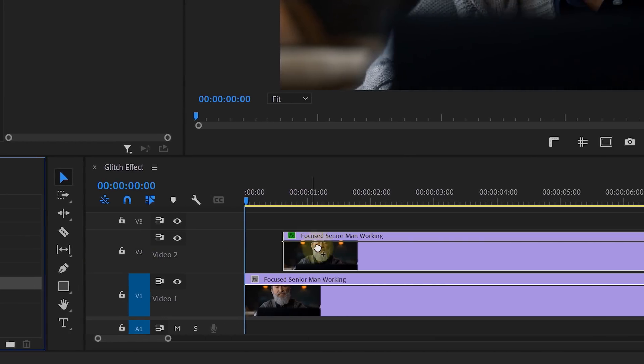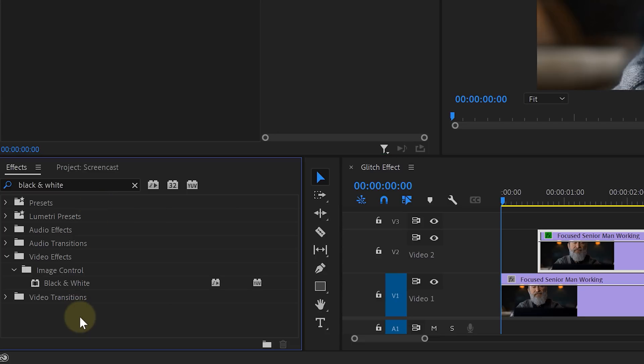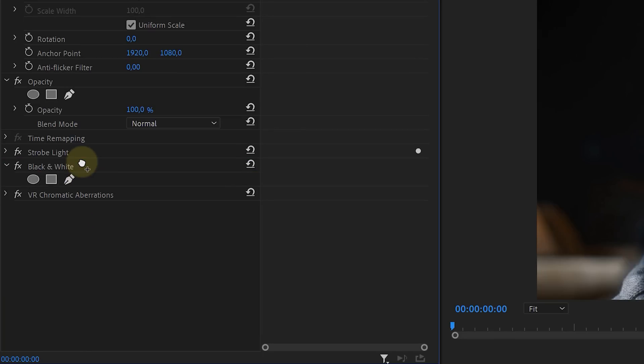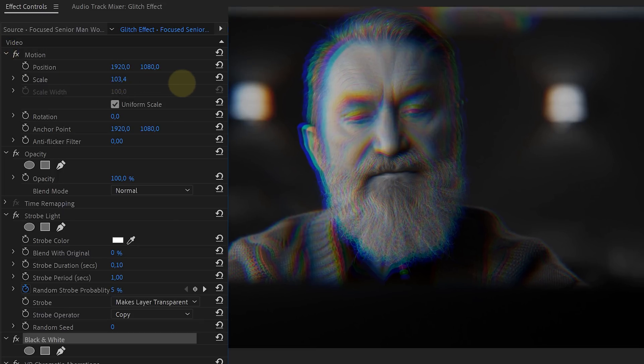To make the glitch look more like a glitch, it needs an RGB split. Look for the VR Chromatic Aberrations effect and leave the settings as they are. Additionally, look for the Black and White effect and drag it in between the Strobe effect and the Chromatic Aberration — this way you first make the clip black and white, then do the RGB split. Finally, scale the clip up a little bit, and that gives you a pretty cool time-distorted glitch effect.